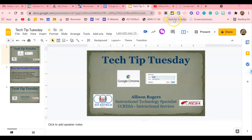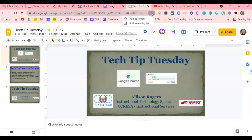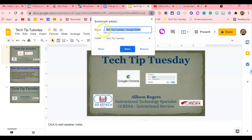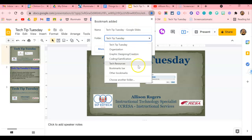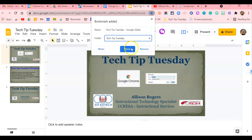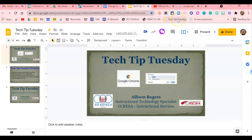The idea is to have things related to a specific topic all live in this bookmarks folder. For example, maybe you want to add a slide to the folder. Simply go to the little star icon and bookmark the tab. Select Add Bookmark — by default it will name the document or tool. Then select which folder you want it to live in.